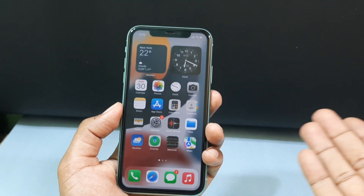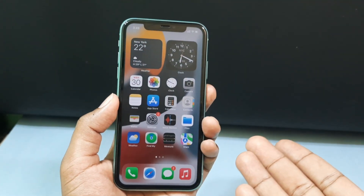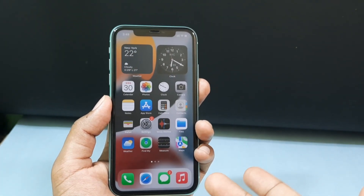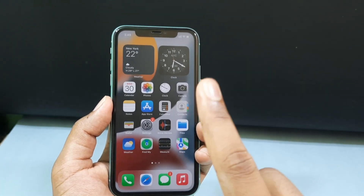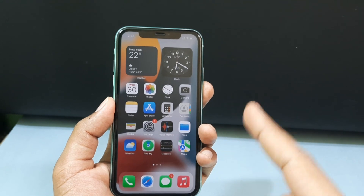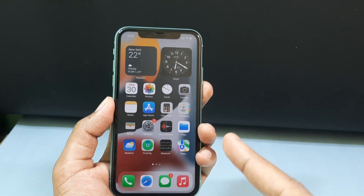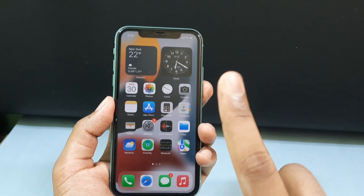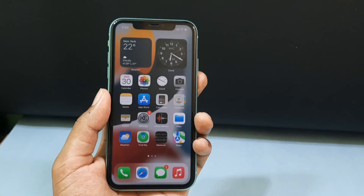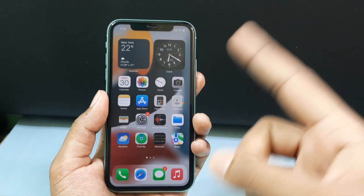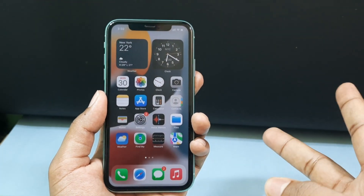Now we can easily get into the iPhone screen. It's an easy process when Siri is turned on. If Siri is turned off, you need to do the first process. That's why I showed you two ways — the hard way and the easy way.